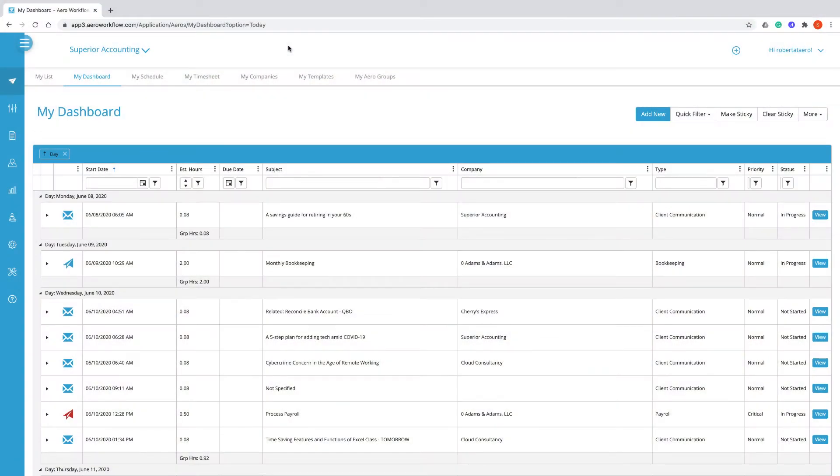The My Dashboard screen in Aero is a screen that allows you to arrange your tasks and appointments and emails in a way that makes sense to you.